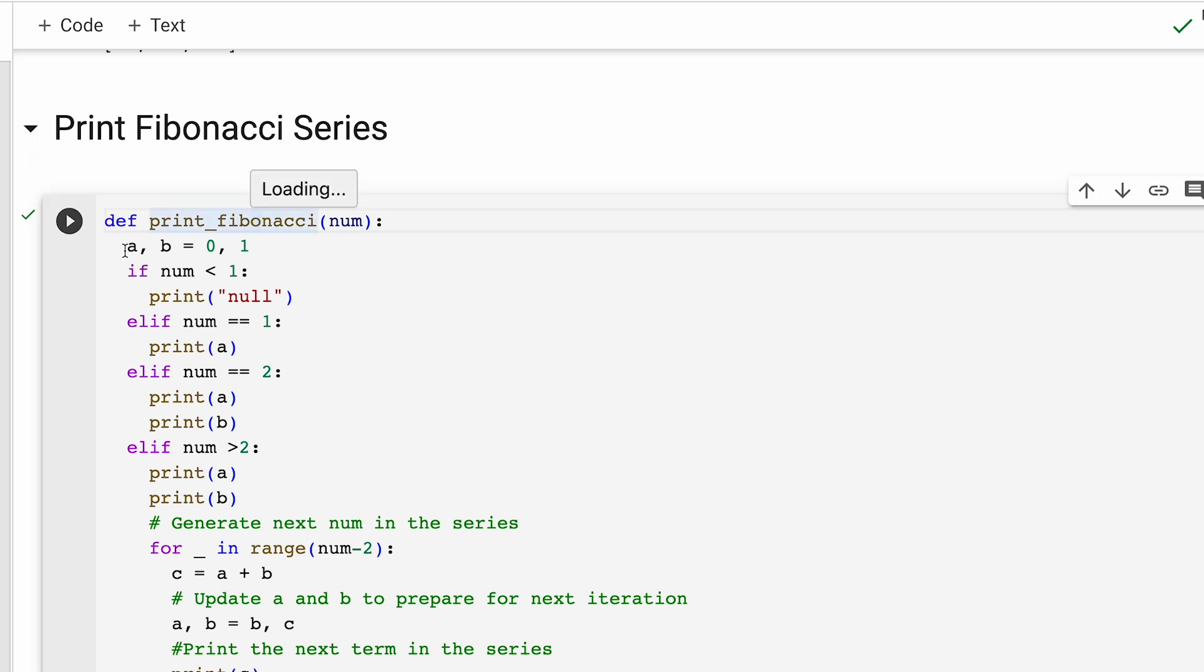Right on top, we initialize two variables a and b, set them to 0 and 1. These are basically the first two numbers in our Fibonacci series.